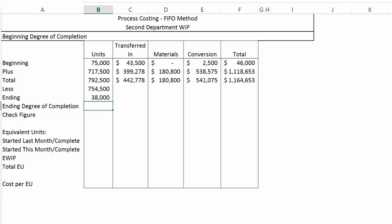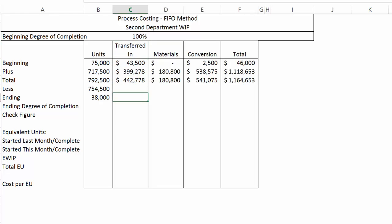Now let's talk about the degree of completion. Transferred-in units are always 100% complete. They are finished in the first department, and they're brought in 100% complete with respect to that first department all the time. So their beginning degree of completion is 100%, as is their ending degree of completion.